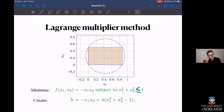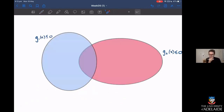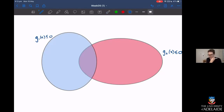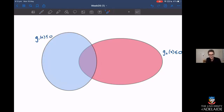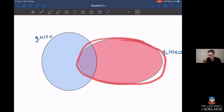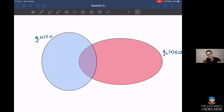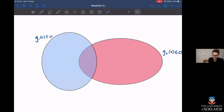We're interested in inequality constraints, and we're going to look at multiple constraints, where things start to get a little bit trickier. Here's an optimization problem with two inequality constraints. Either we're within the blue circle — g1(x) ≤ 0 — or we're inside the red circle — g2(x) ≤ 0. When each constraint equals zero we're on the edge. The region of interest is the intersection of both constraints, which we'll color green.